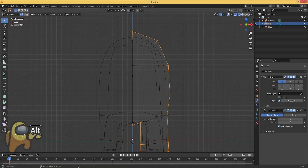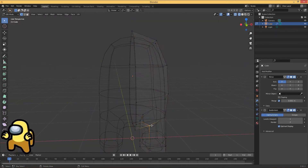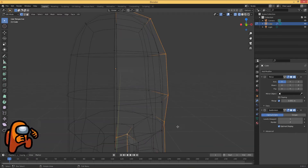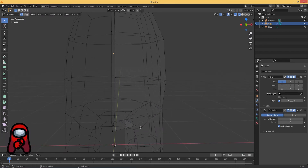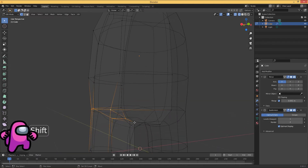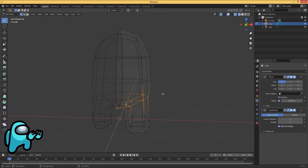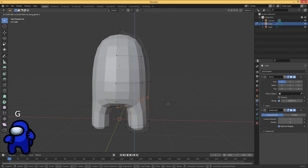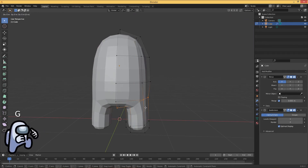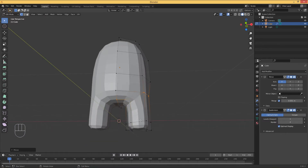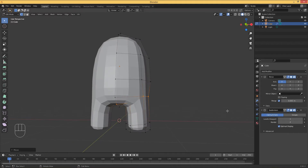Go back to wireframe mode and manually select these little edges — you might not be able to use Alt to get the whole loop, so just select them individually. Once you select all the edges, hit G then grab on the Z-axis slightly, and you can see that gives us a nice curve.